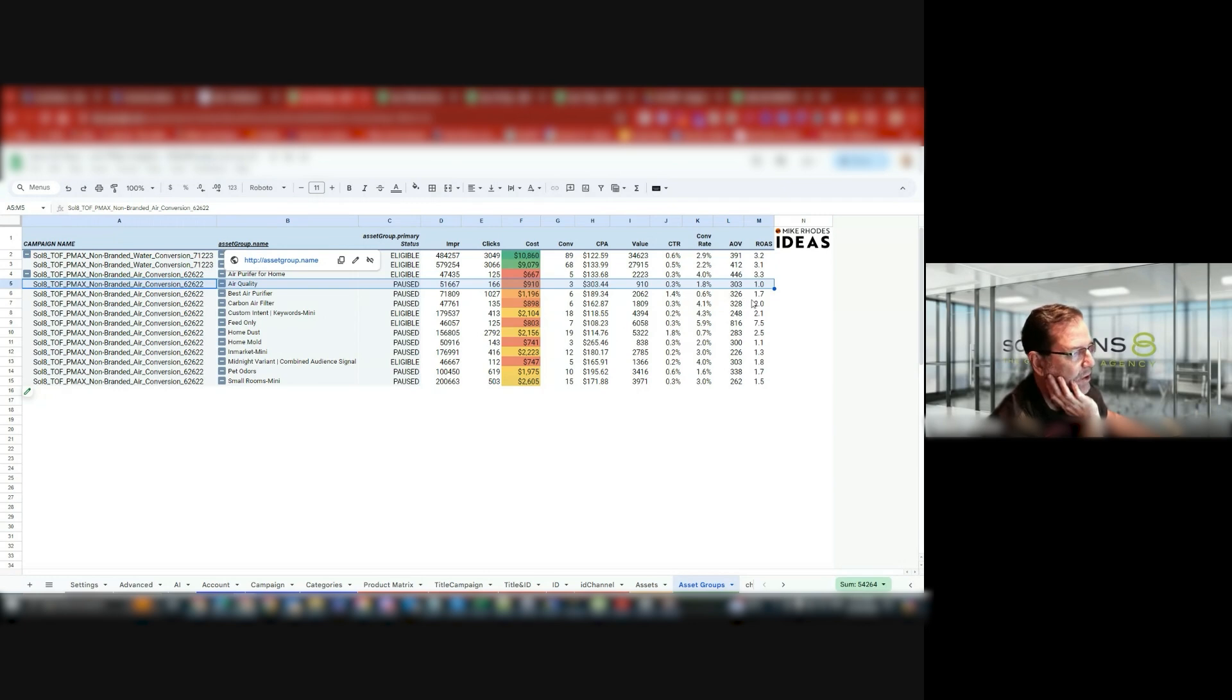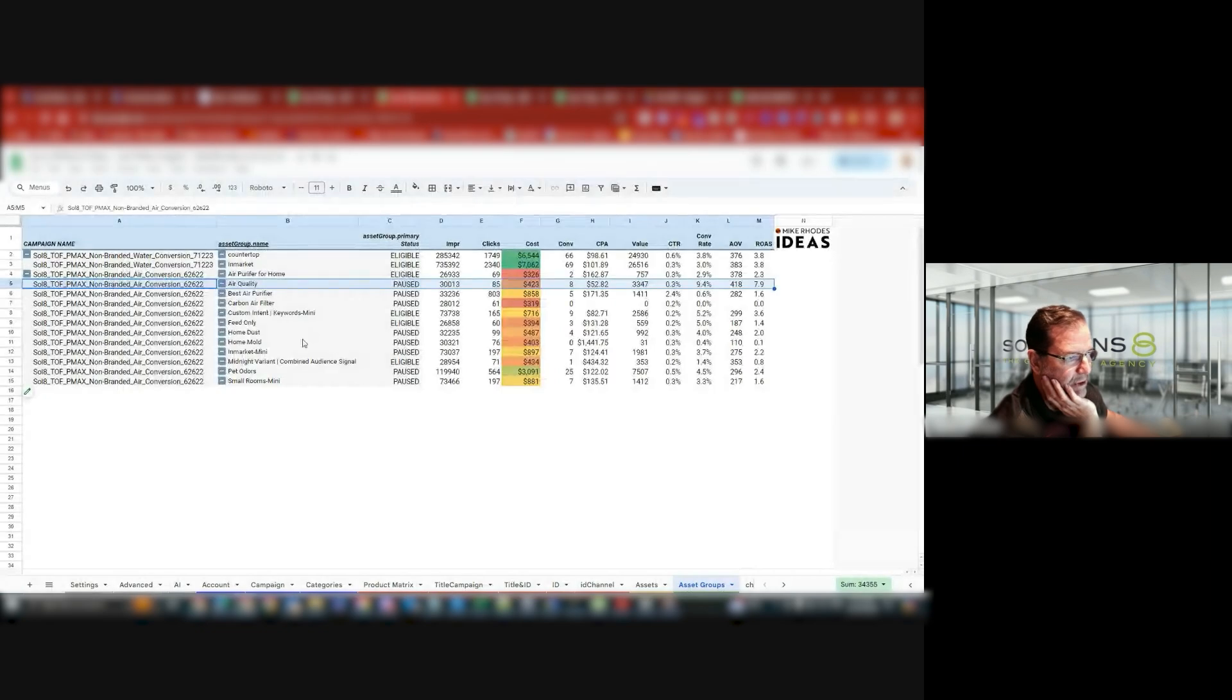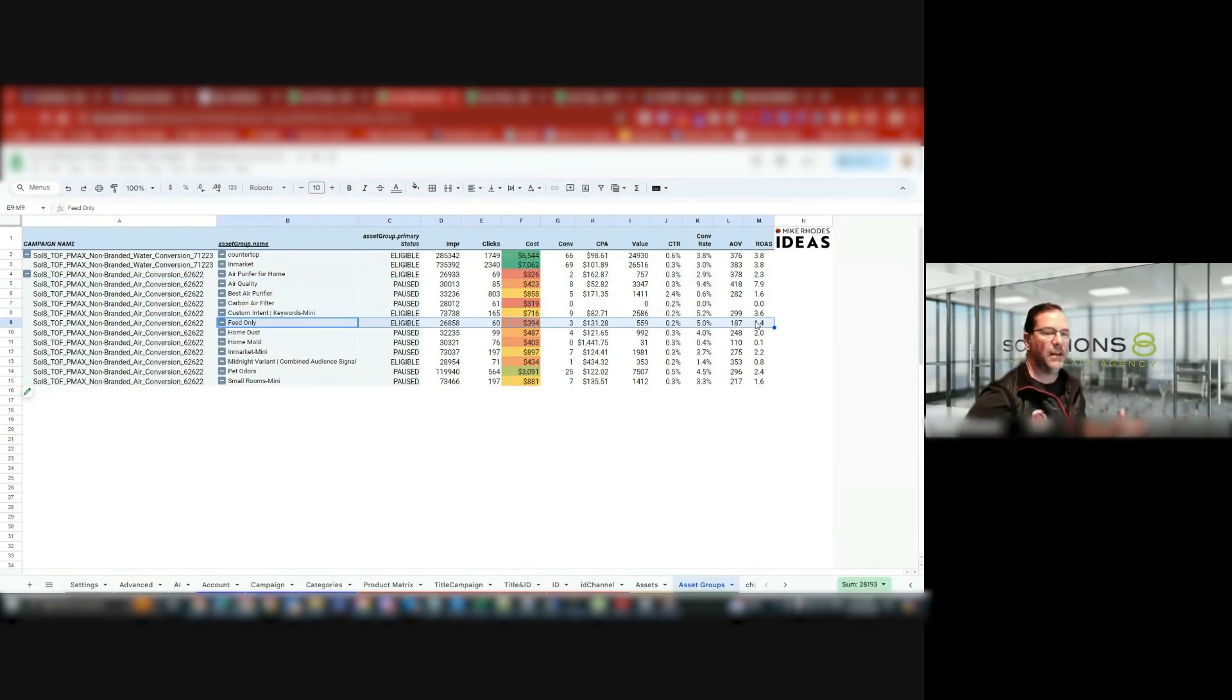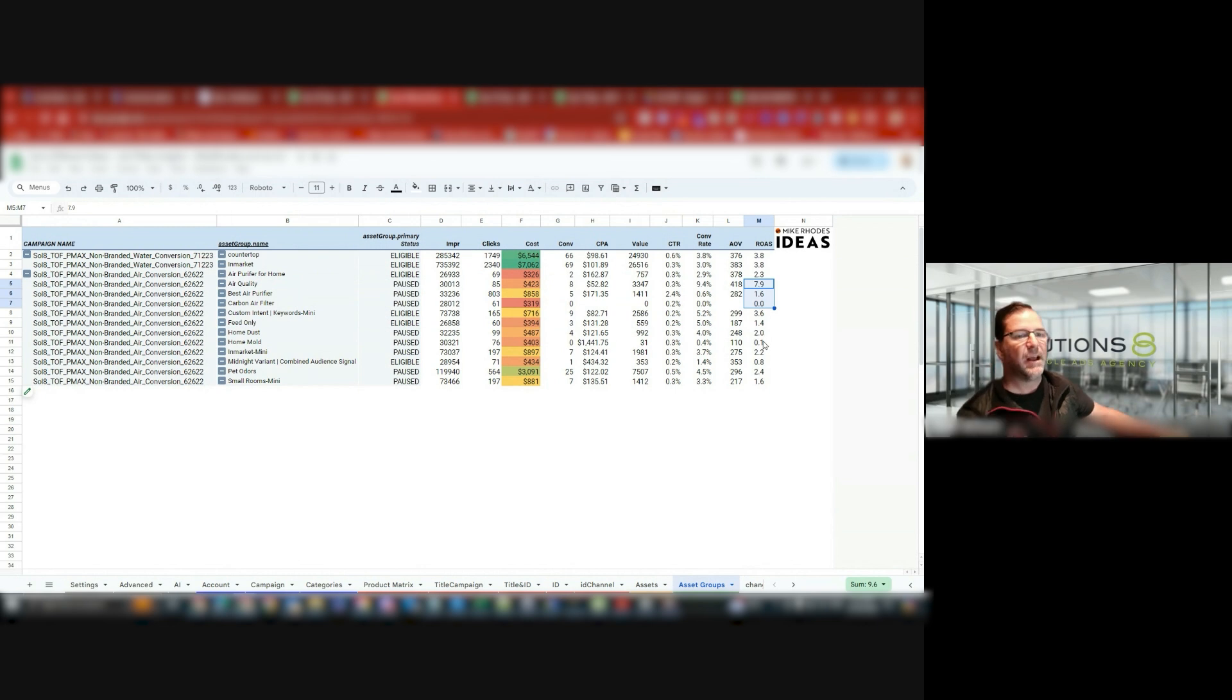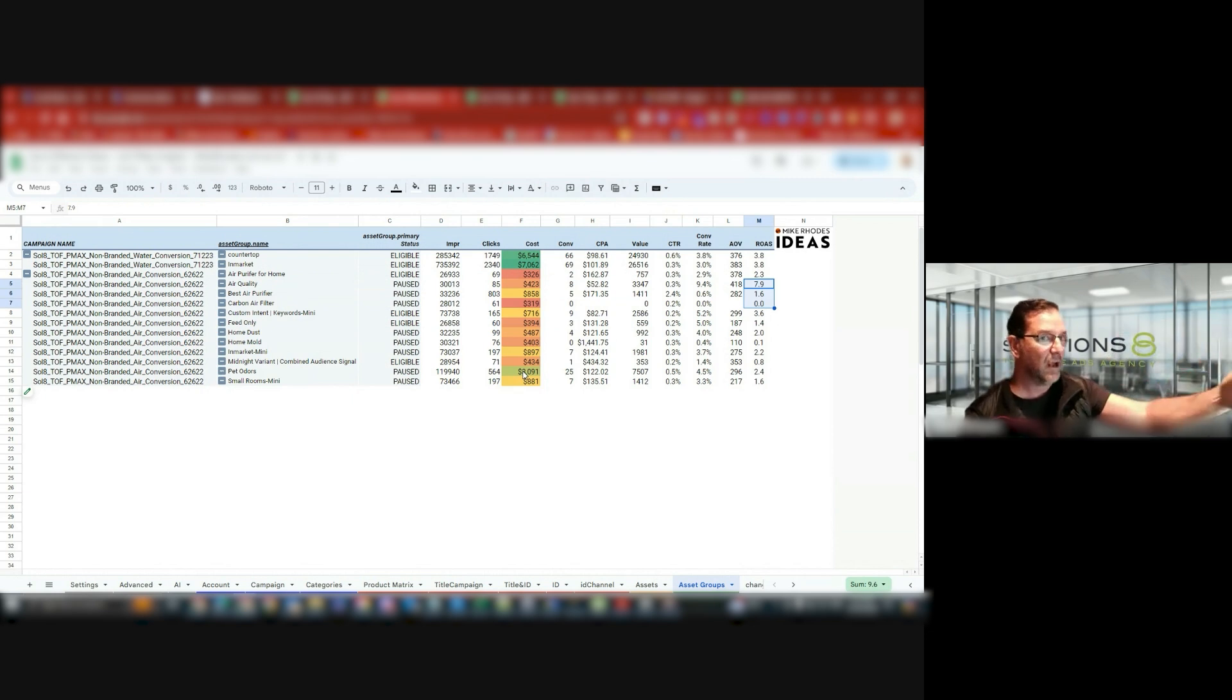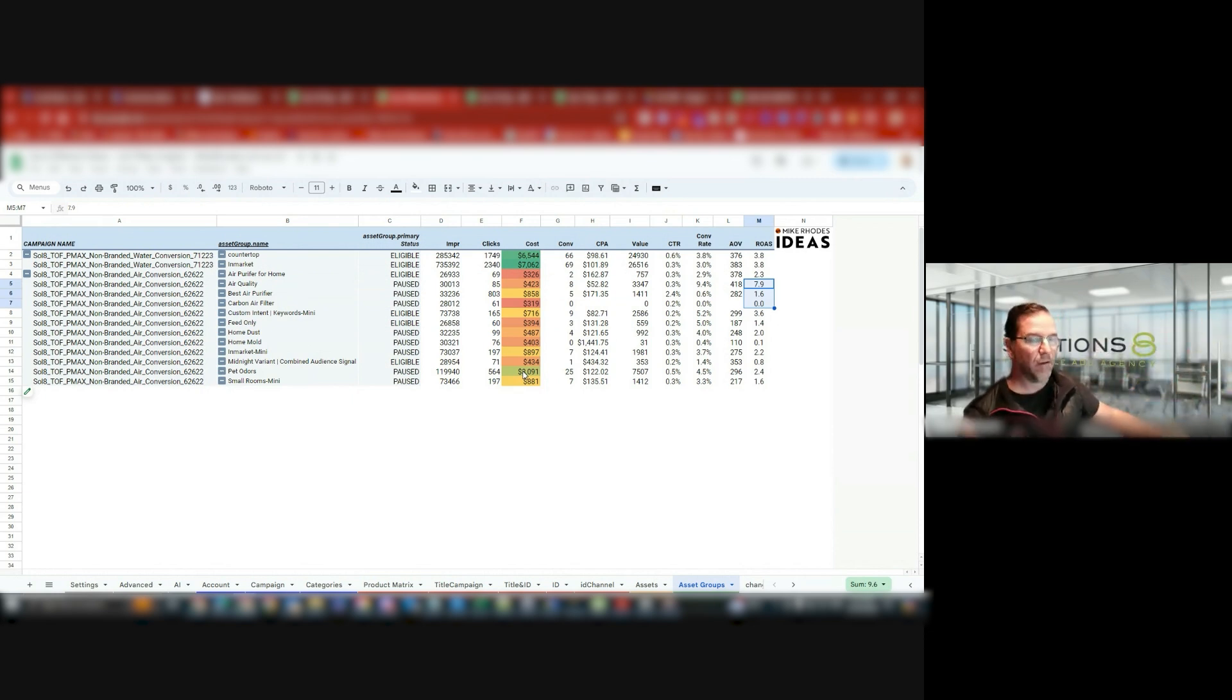This speed only, it was 7.5, previous 30 days, 1.4. Okay, speed only has taken a lot more share there, probably taken some from some of these other campaigns. Now that I can see this data in the asset groups, I can run a test, pause some asset groups, and see if those asset groups that are performing are going well, or conversely,